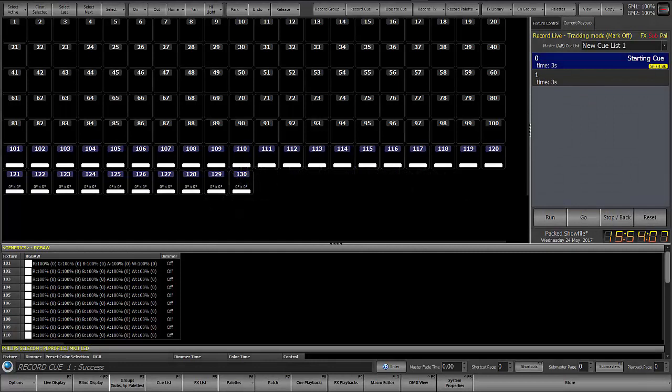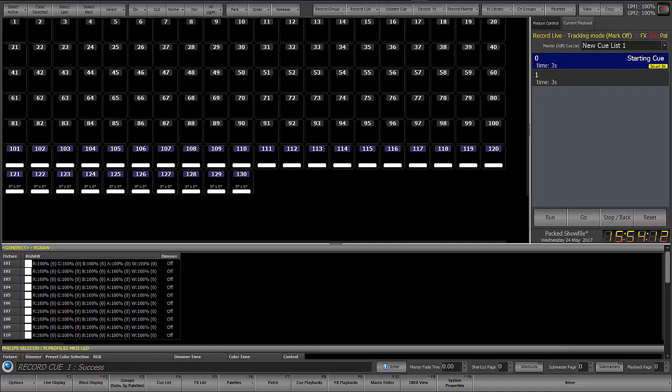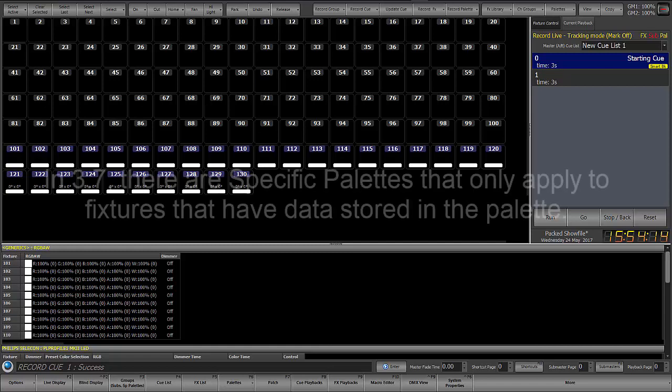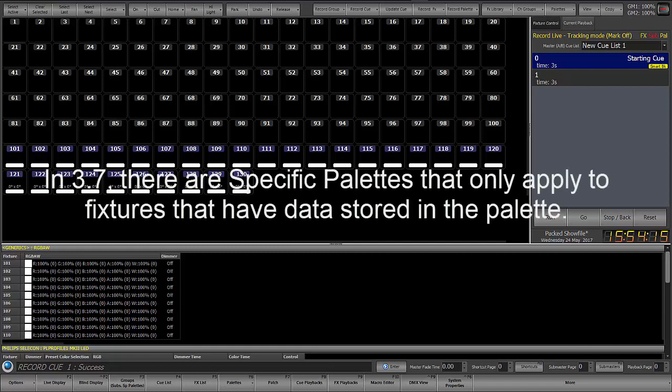The palette system has been overhauled and improved. In Software 3.7 and earlier, there are specific palettes that only store specific fixture data. These are the intensity, position, color, beam, and edge palettes.